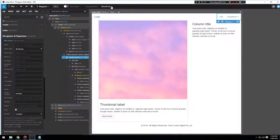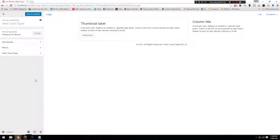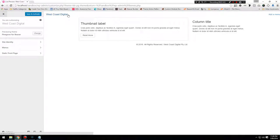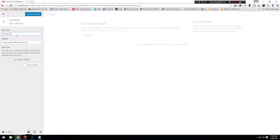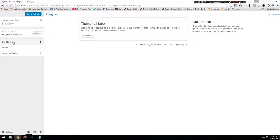Let's go ahead and save that, export the theme again. If we now go into our theme and refresh, we can see we have 'Add a Menu' and we have 'West Coast Digital'. If we go and change the title now, you can see that is completely independent.